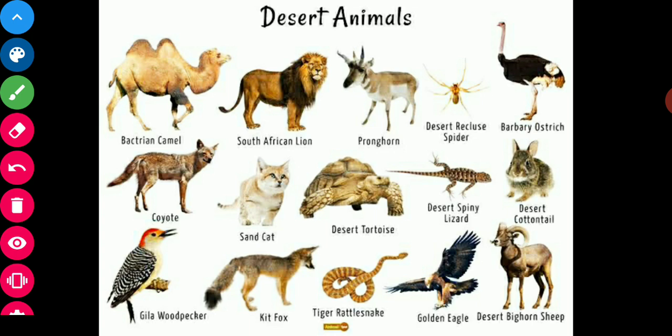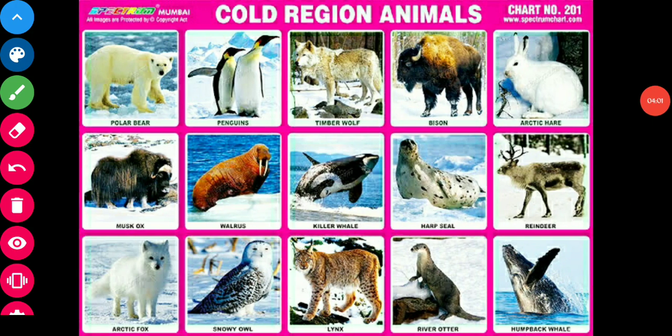Other animals found in the desert are foxes, sand cat, kit fox, desert cottontail, desert spiny lizard, and South African lion. At last, we will study about animals found in cold regions.